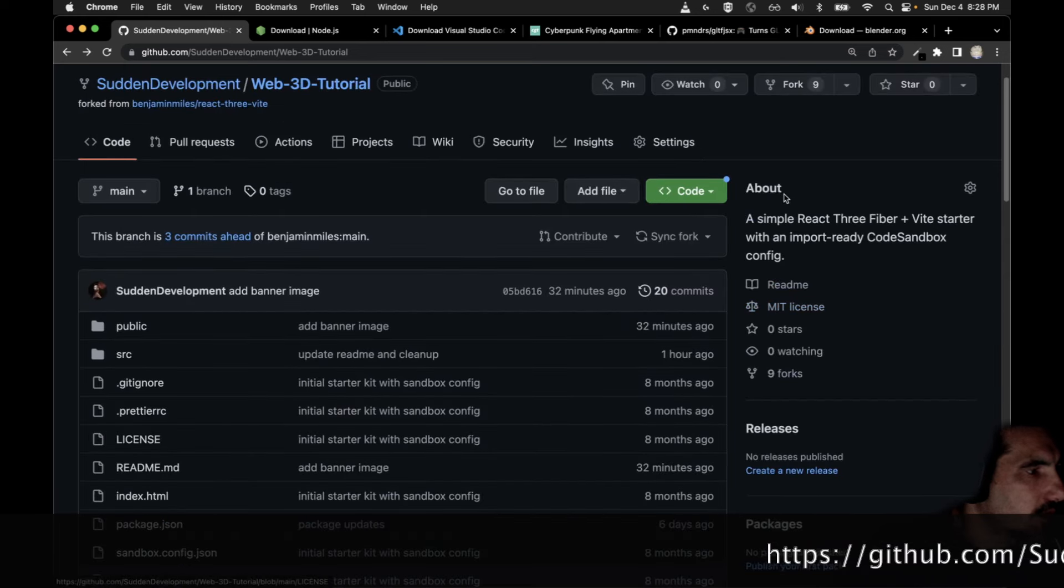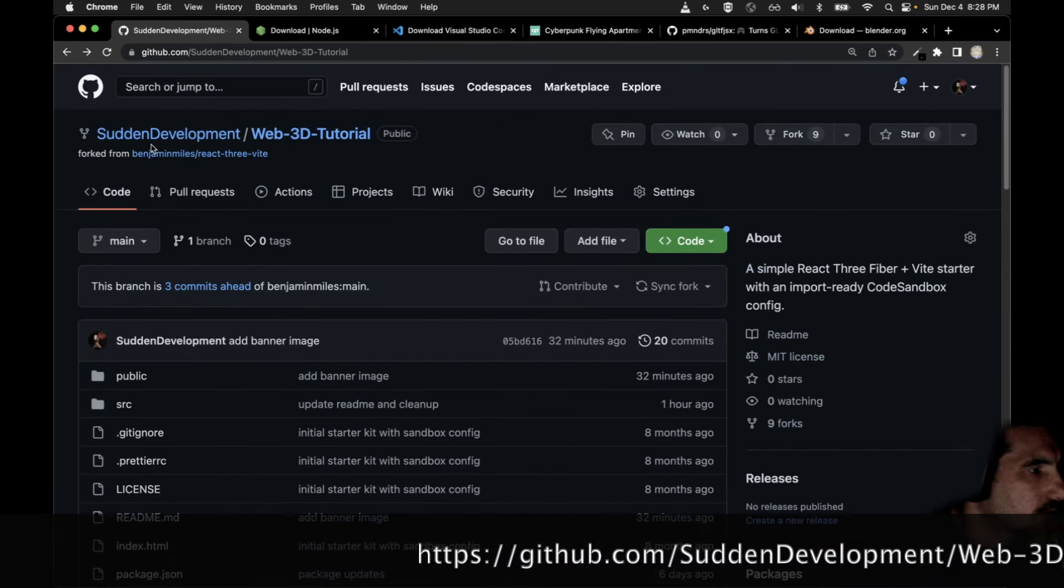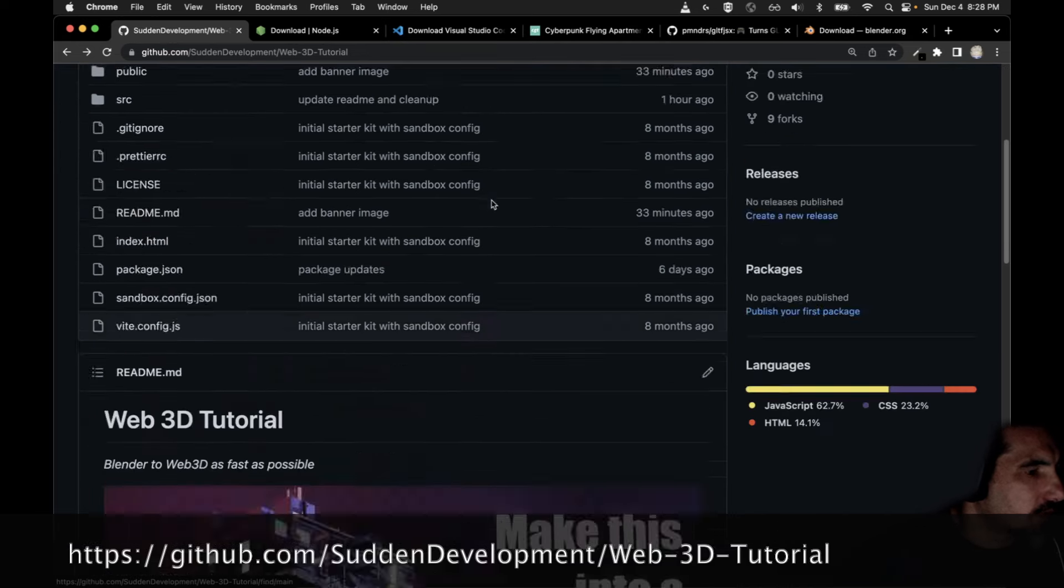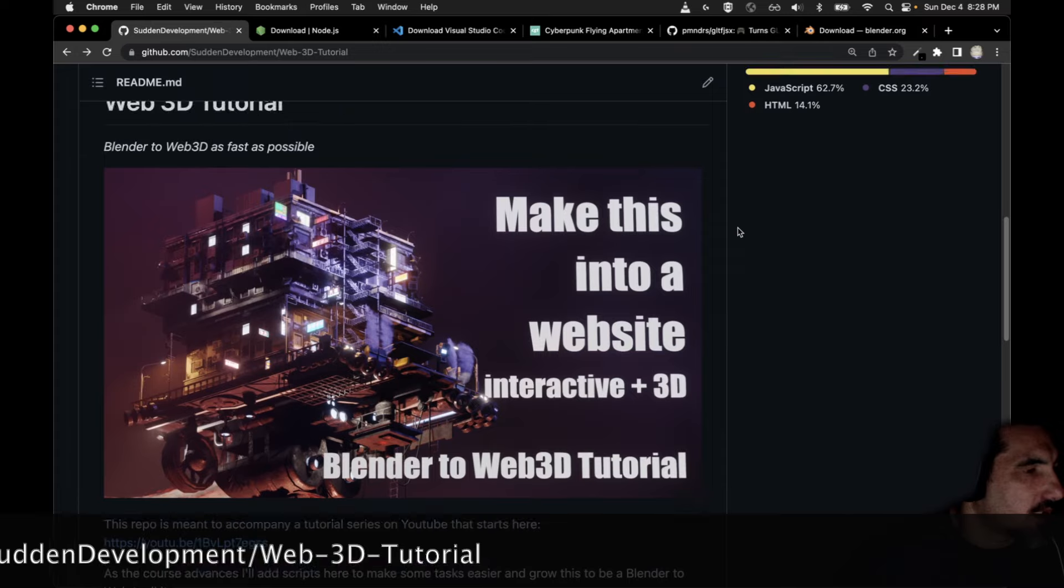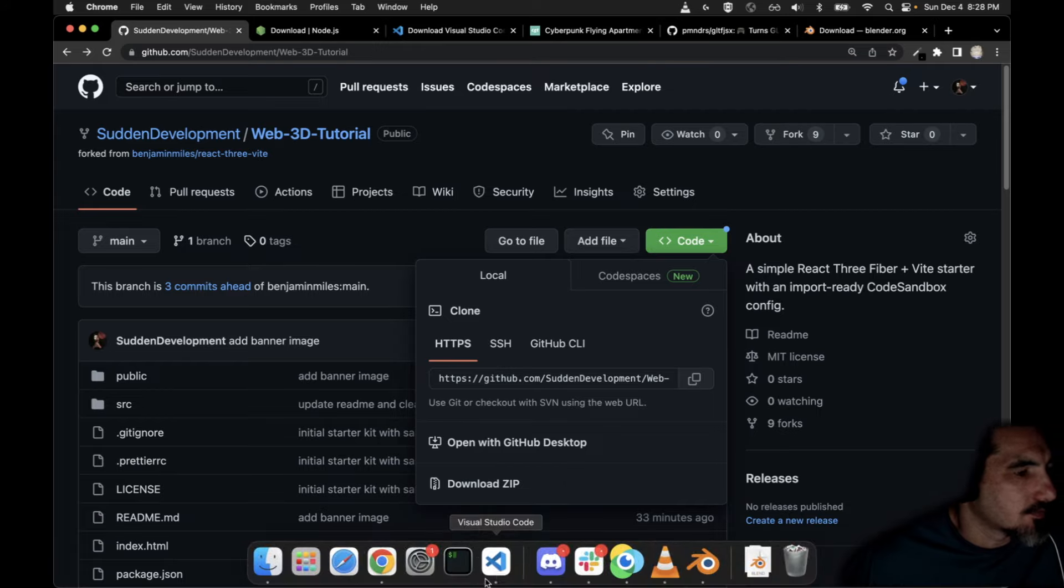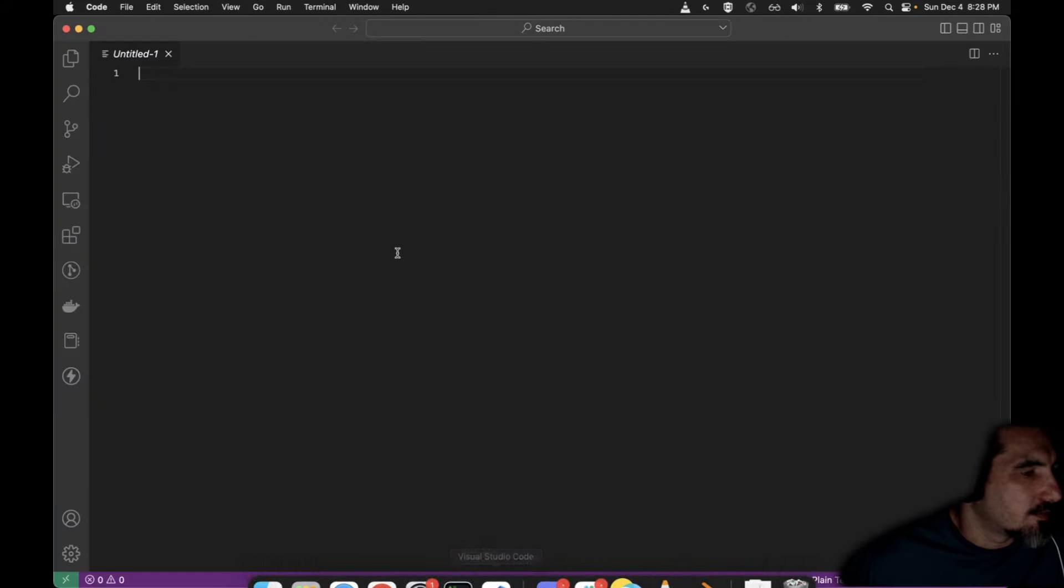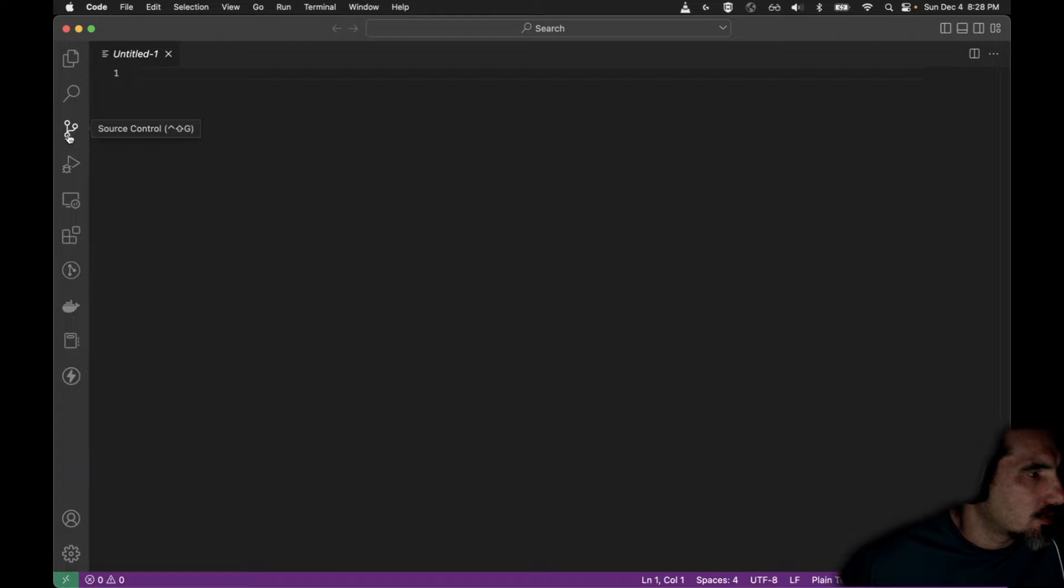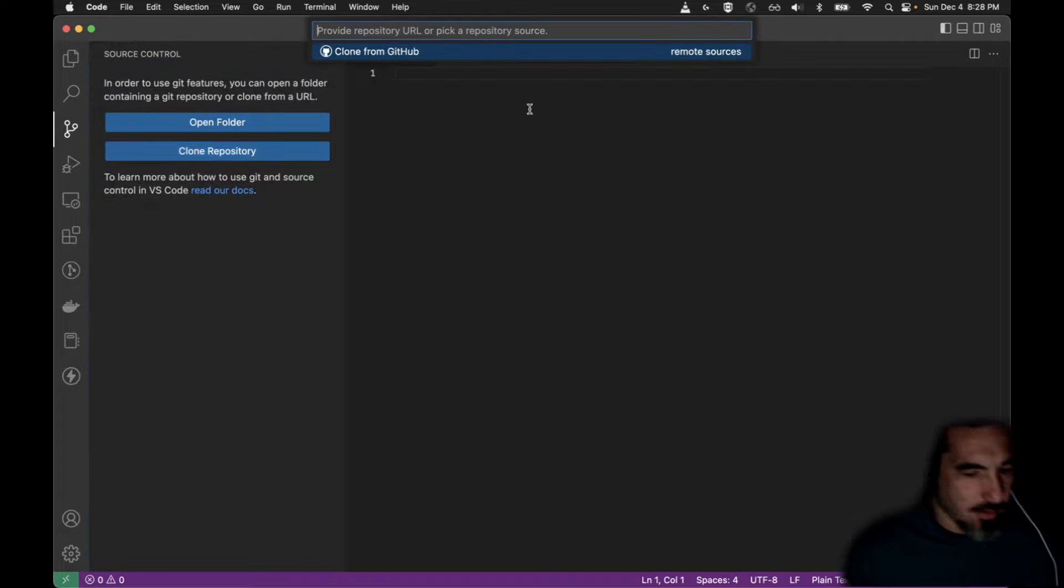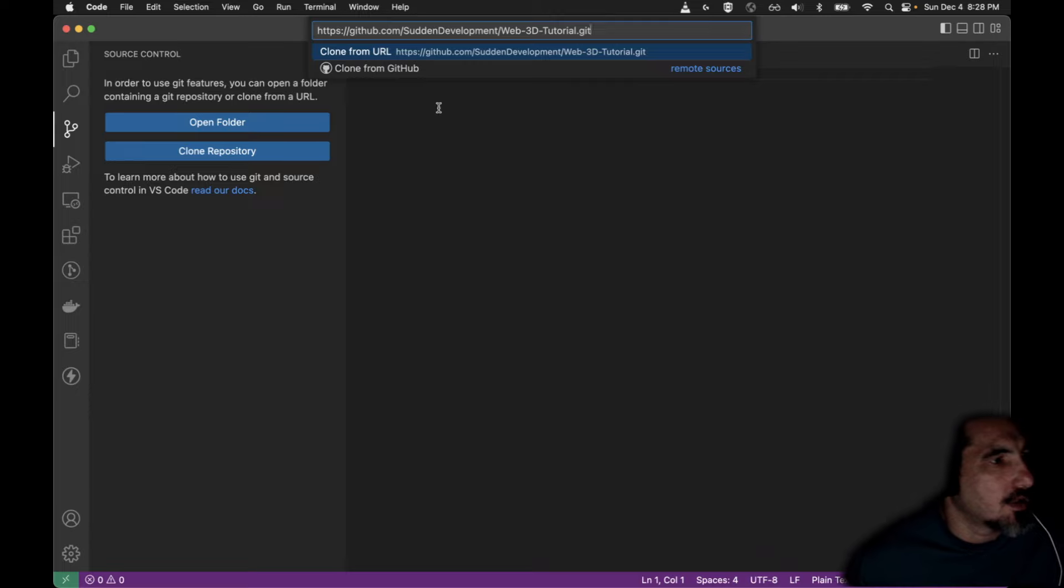This is going to be github.com/sudden-development/web-3d-tutorial. Once you find this screen you know you're in the right place. Go to code, copy the repo URL. We're going to open a new window for Visual Studio Code. I'm going to come over here to this repository or source control icon, clone repository.